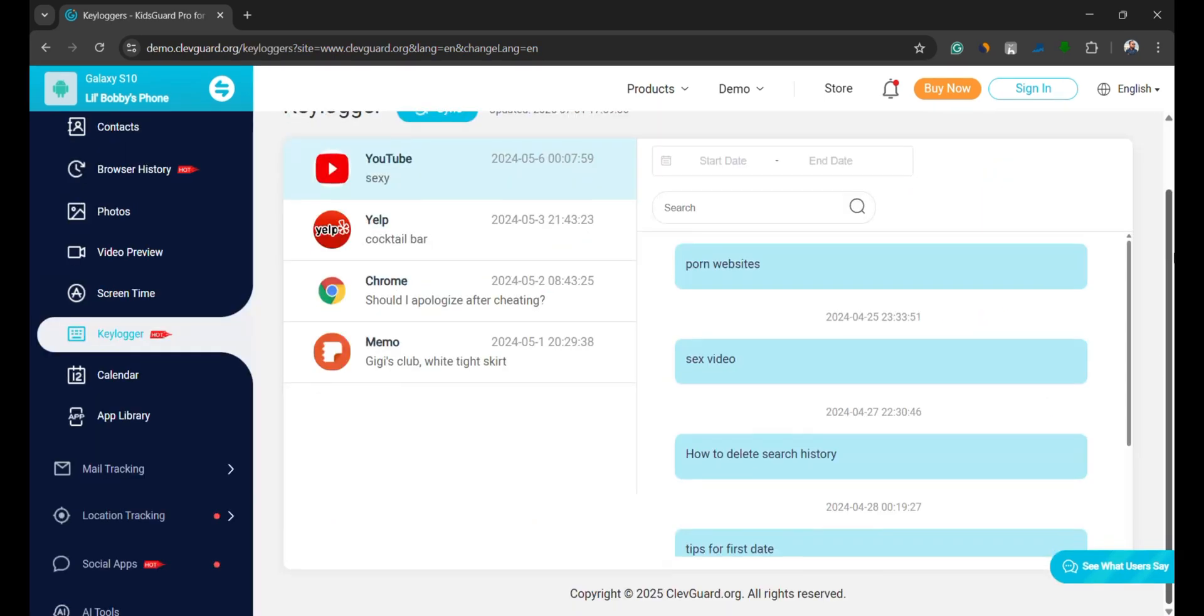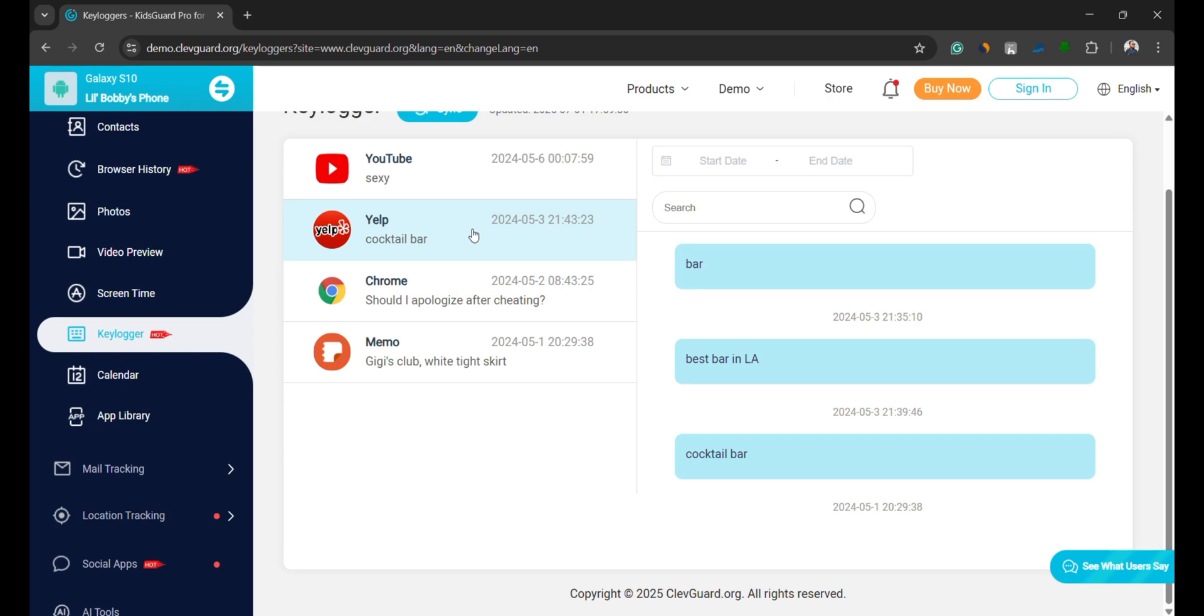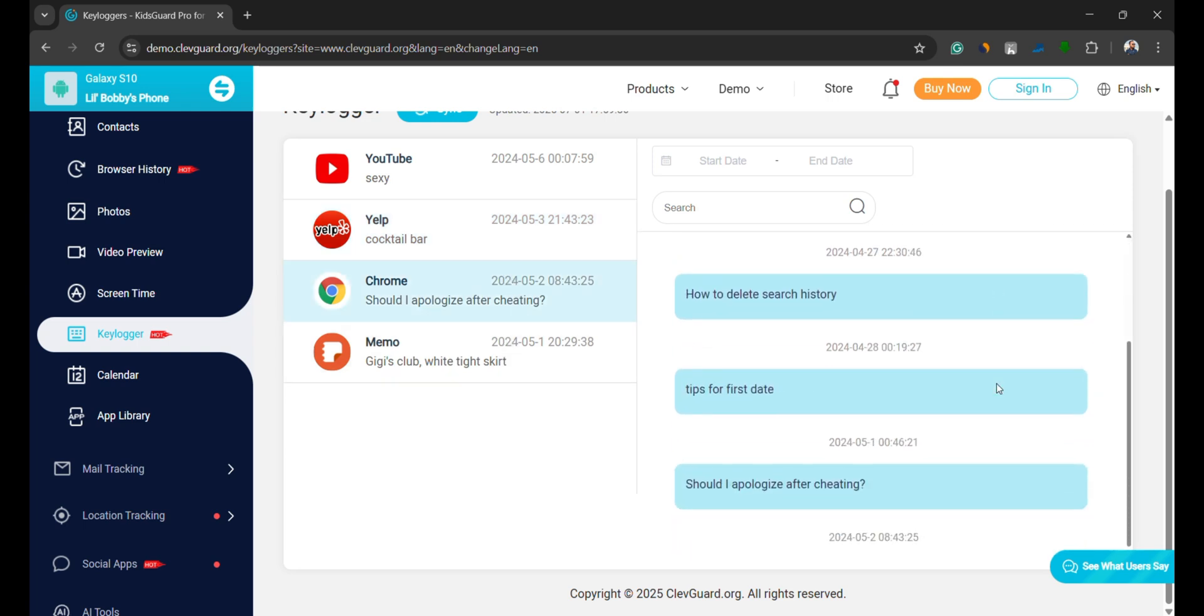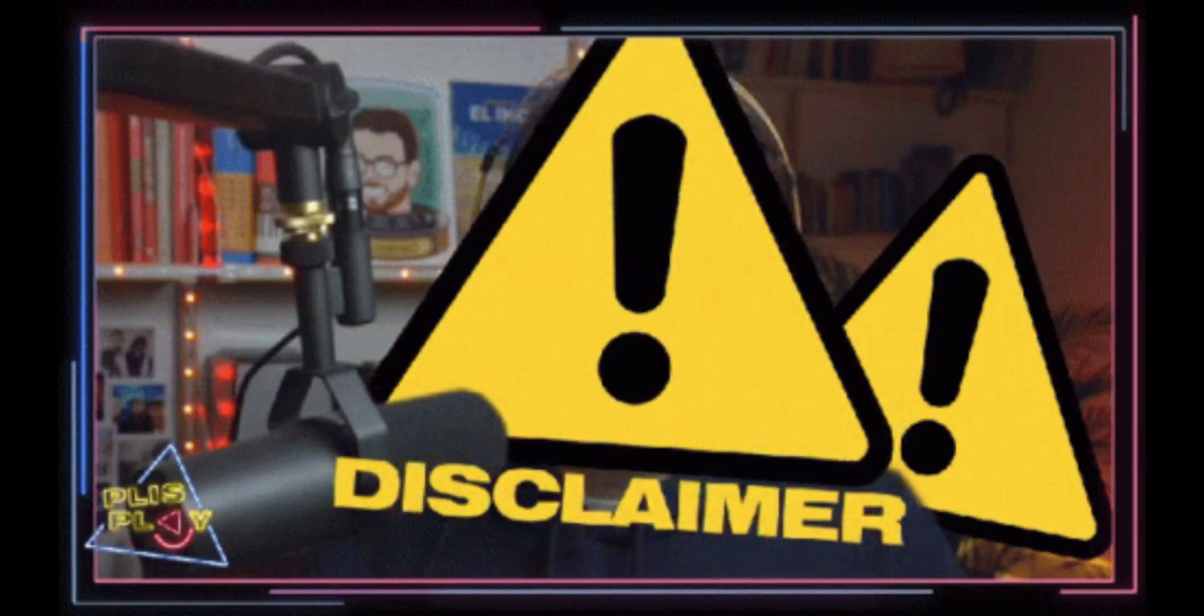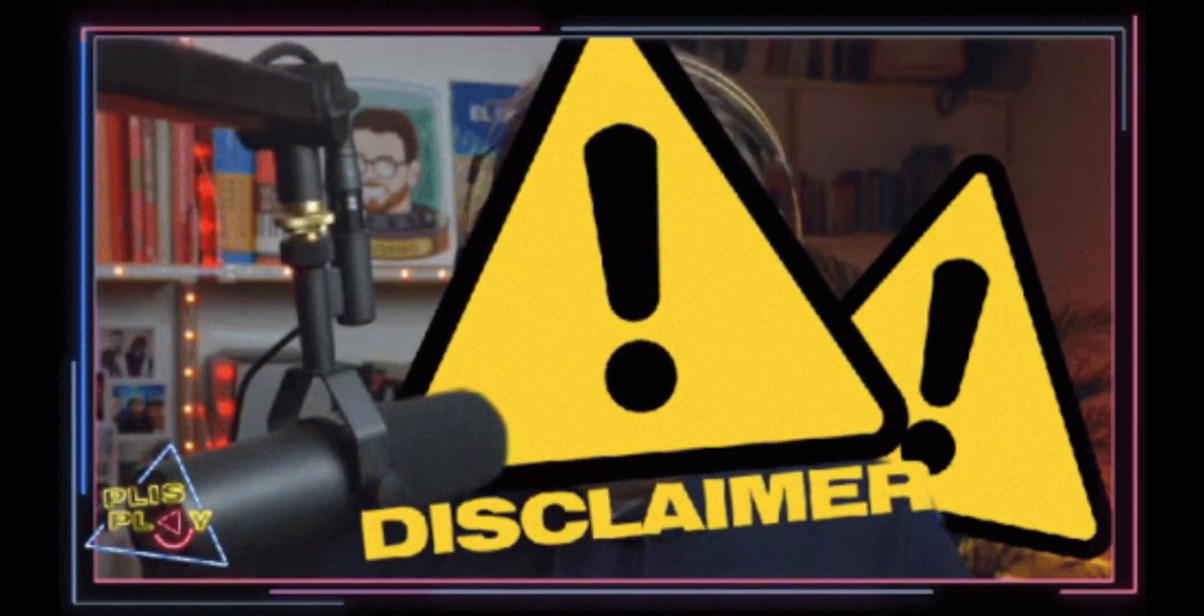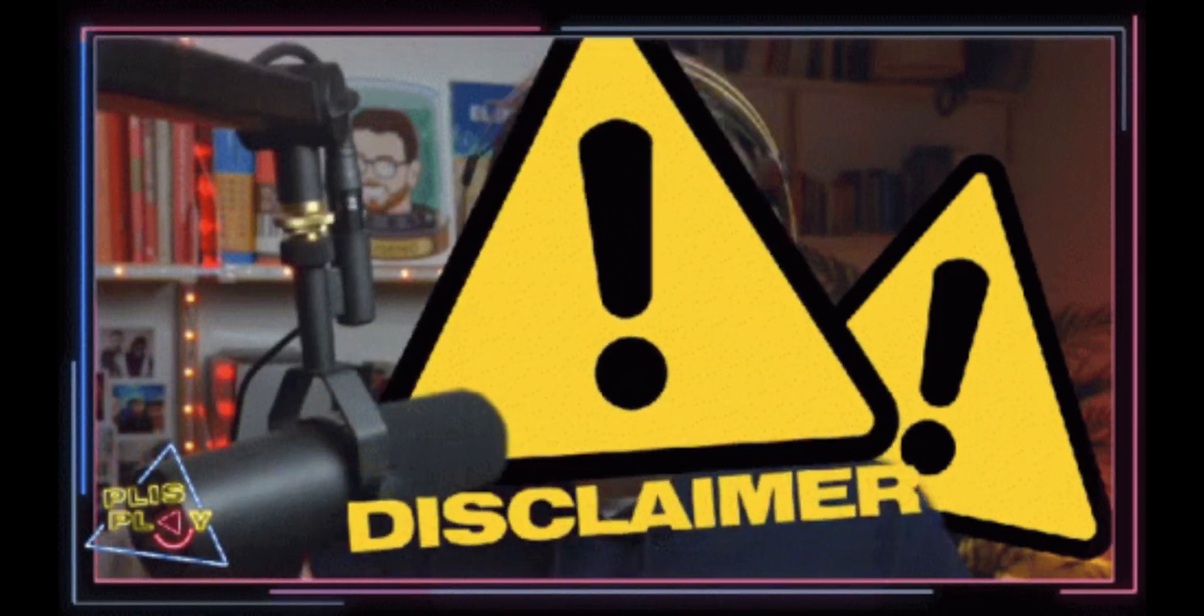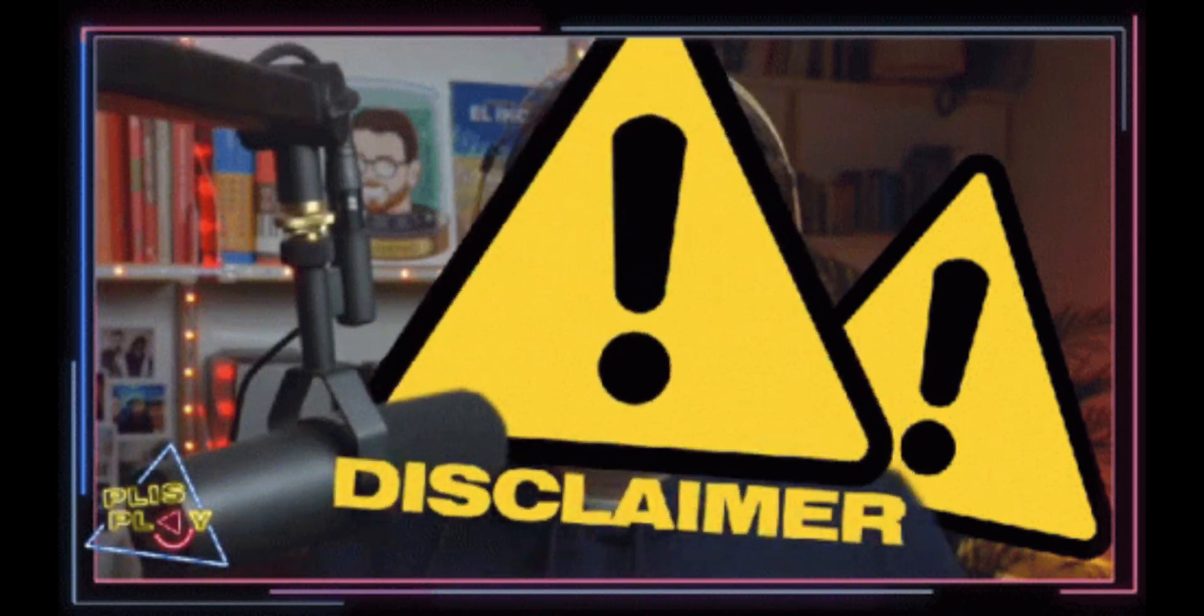The Keylogger feature records every keystroke made on the device. This lets you read messages, see search queries, and even detect passwords. Again, a reminder, this should only be used ethically. Always let your child know you're monitoring their device.